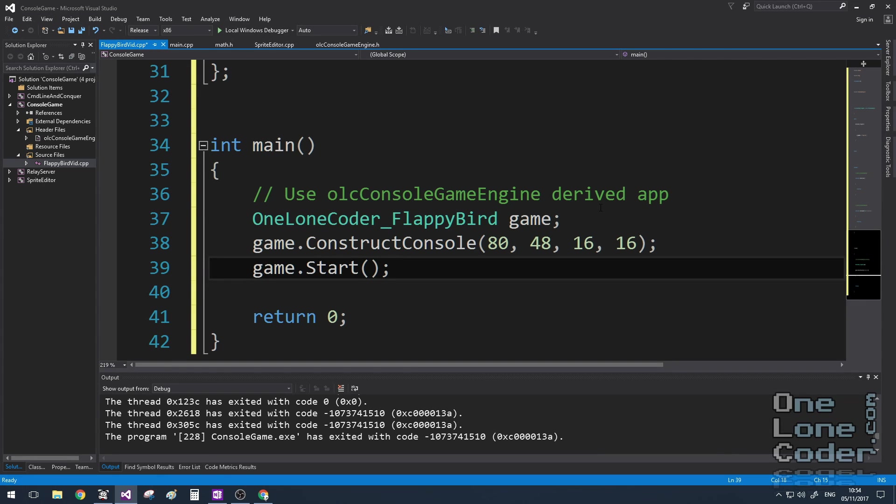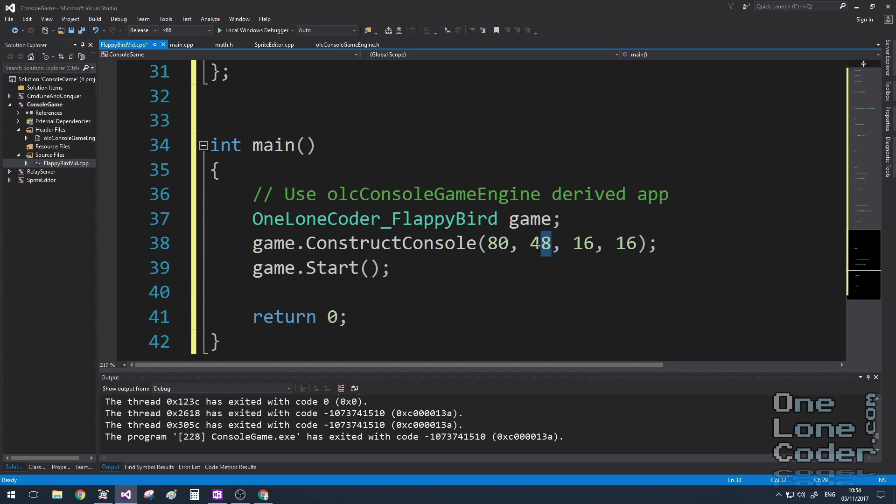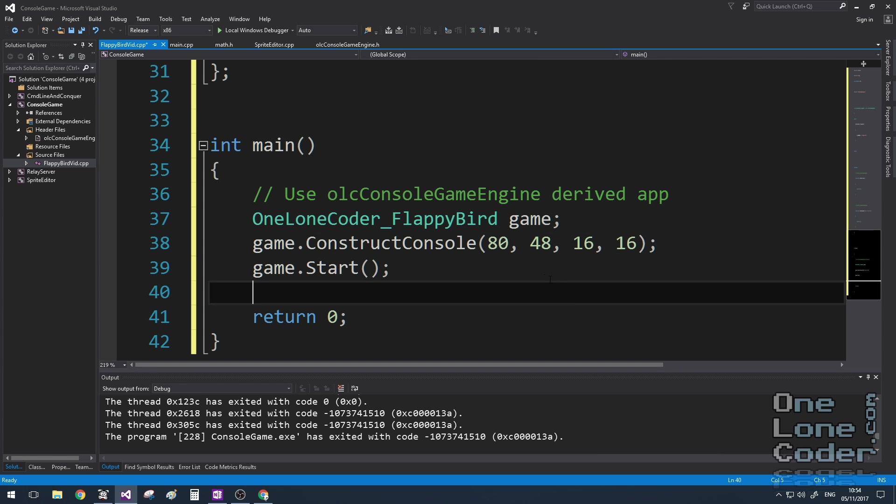When I create an instance of the console, curiously it's going to be lower resolution than normal so I've chosen for it to be 80 characters wide by 48 characters high and each character is 16x16 pixels. This is a nod to one of my favourite YouTubers who's just got a display that works at this resolution and I'm hoping that he'll implement this rubbish on his display.